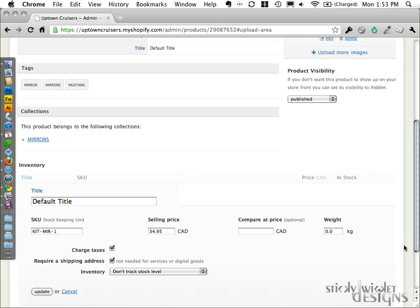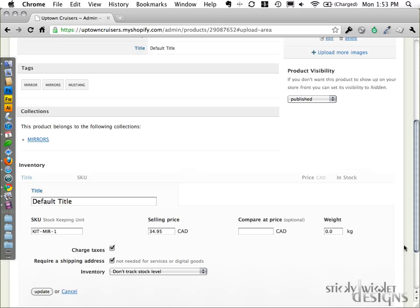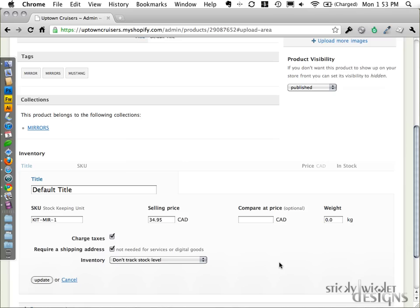The price and what have you. We can set a stock value if we want, or we can say don't track. It's totally a judgment call depending on how you want to set up your store. So we've got the SKU, our price, which is already set in Canadian, the compare at price, which we aren't necessarily utilizing in this case.